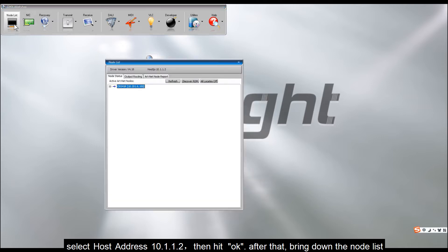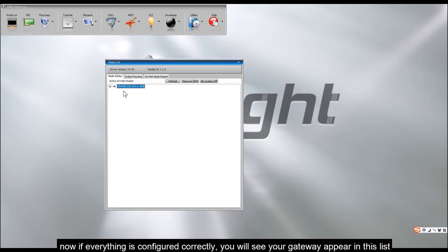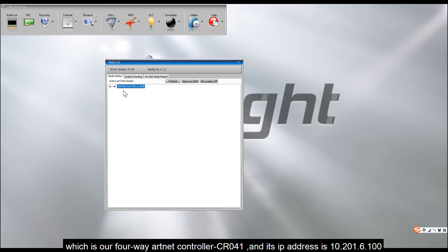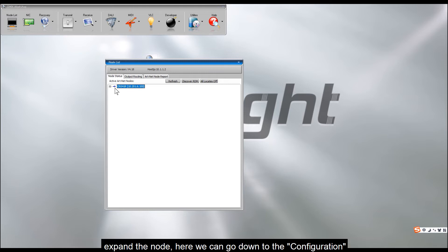After that, bring down the node list. Now if everything is configured correctly, you will see your gateway appear in this list, which is our 4-way Artnet controller CR041, and its IP address is 10.201.6.100.